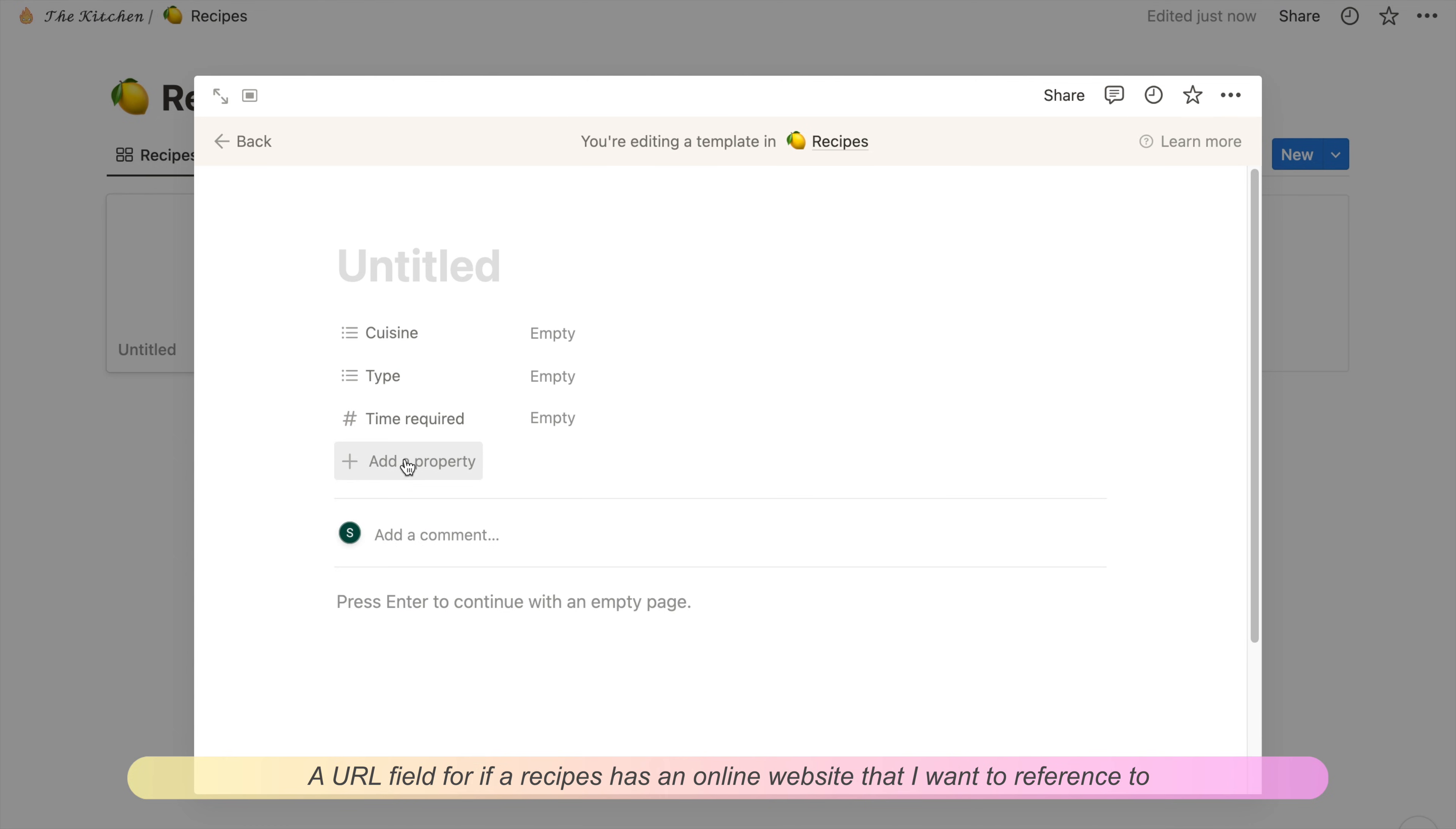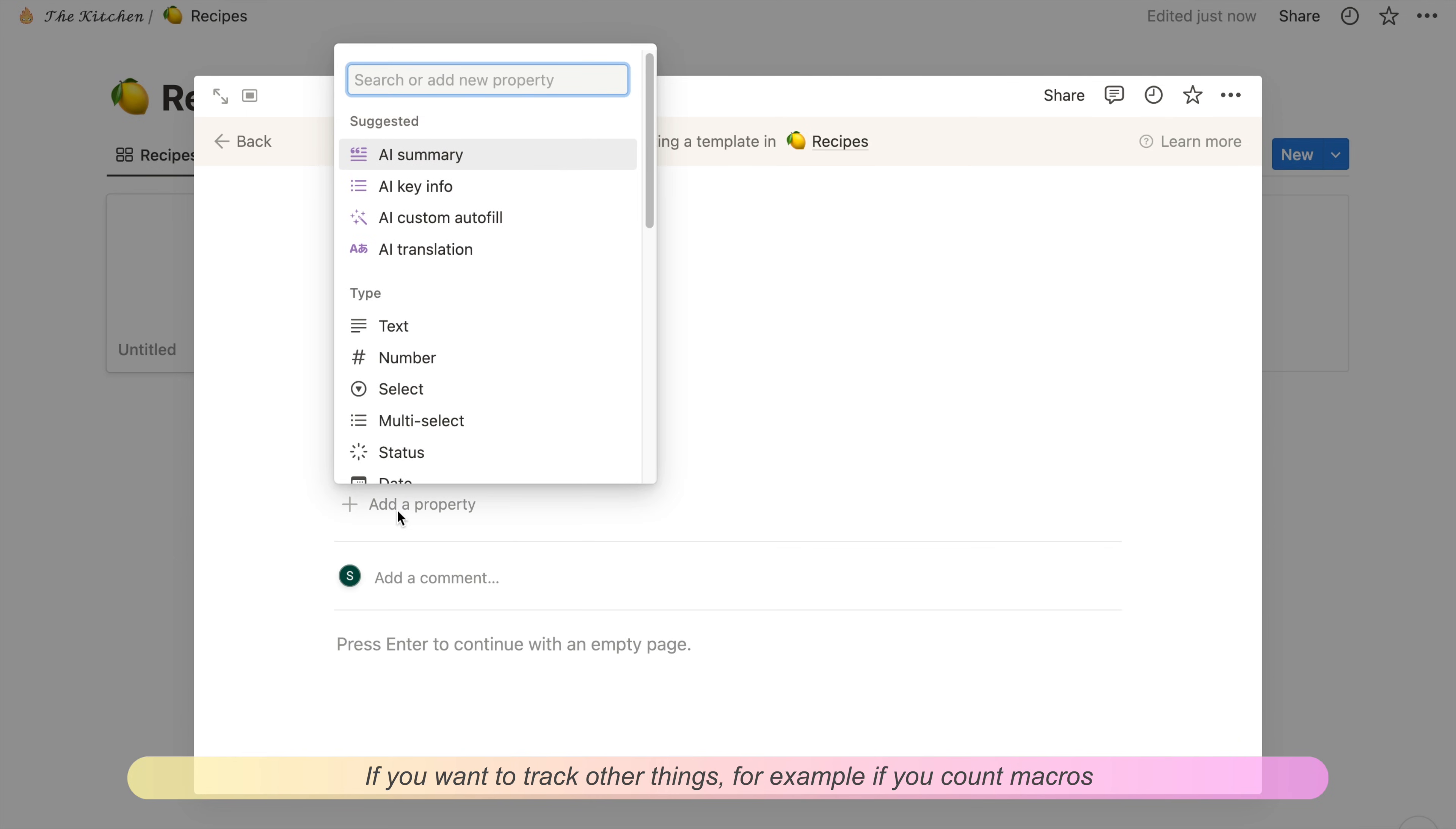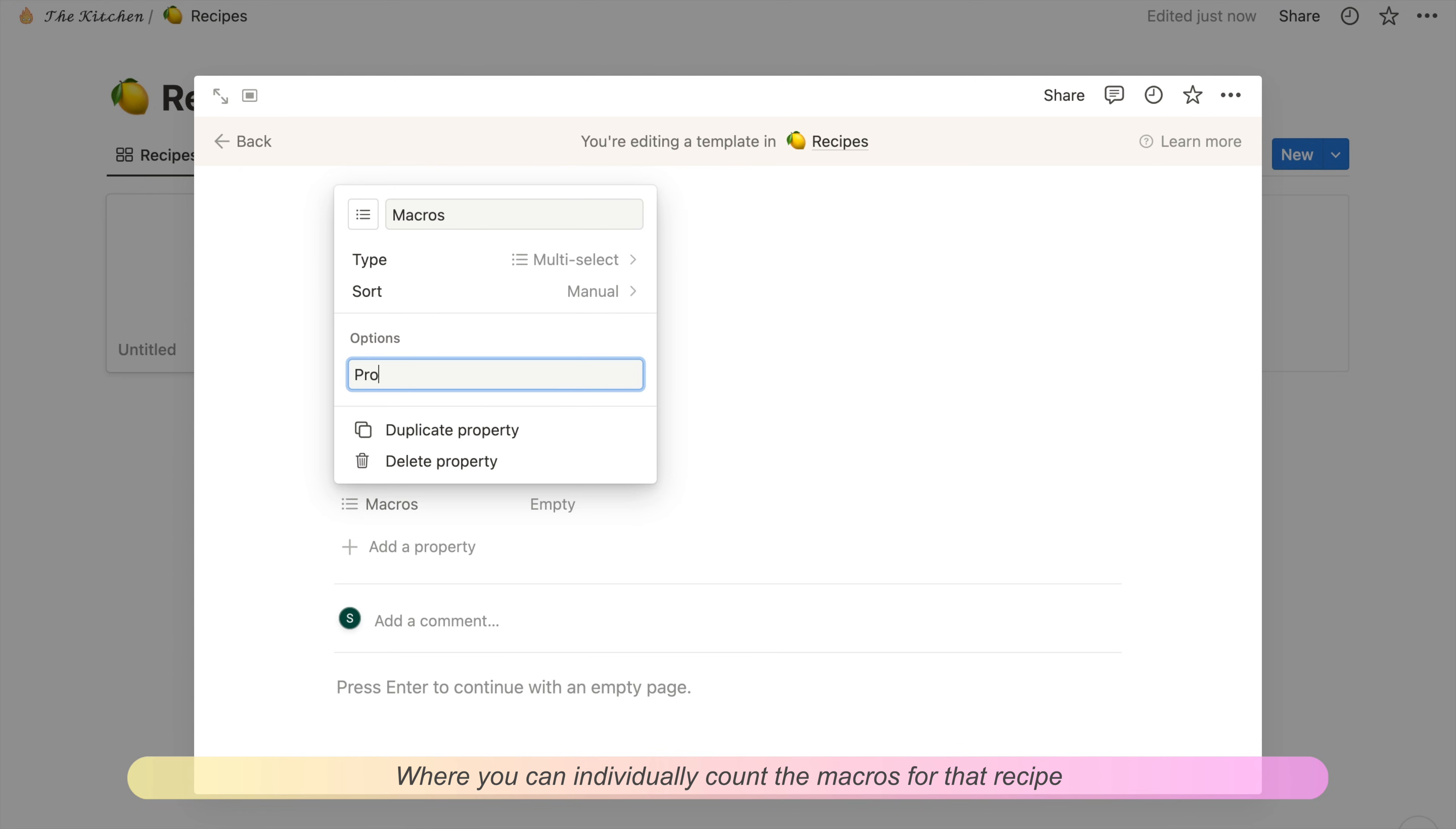Next is a new number property for time required in minutes, and a URL field for the recipe if there's an online website I want to reference. If you want to track other things, for example if you count macros, you can also put some additional properties where you can individually count the macros for that recipe.